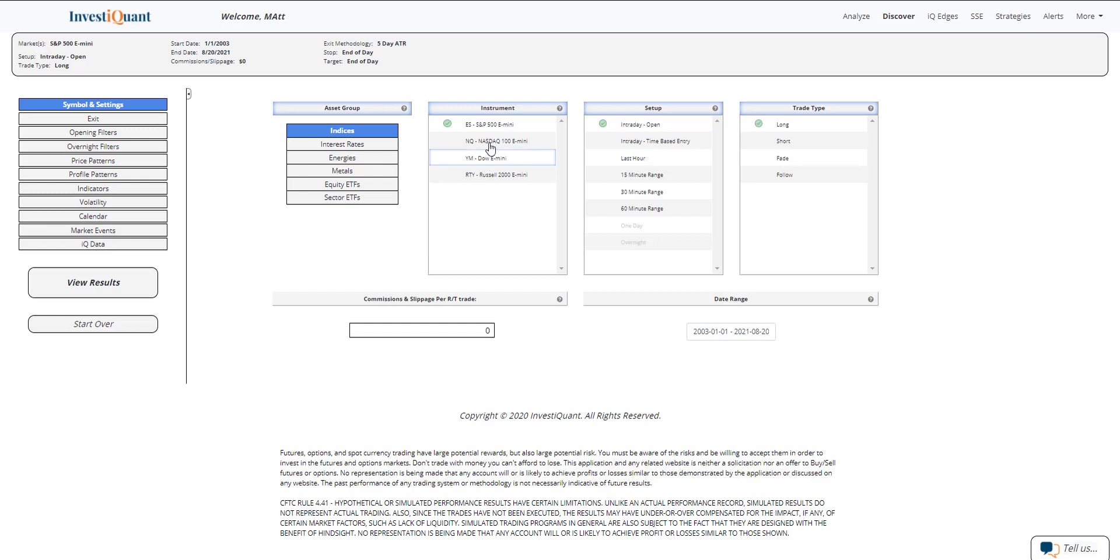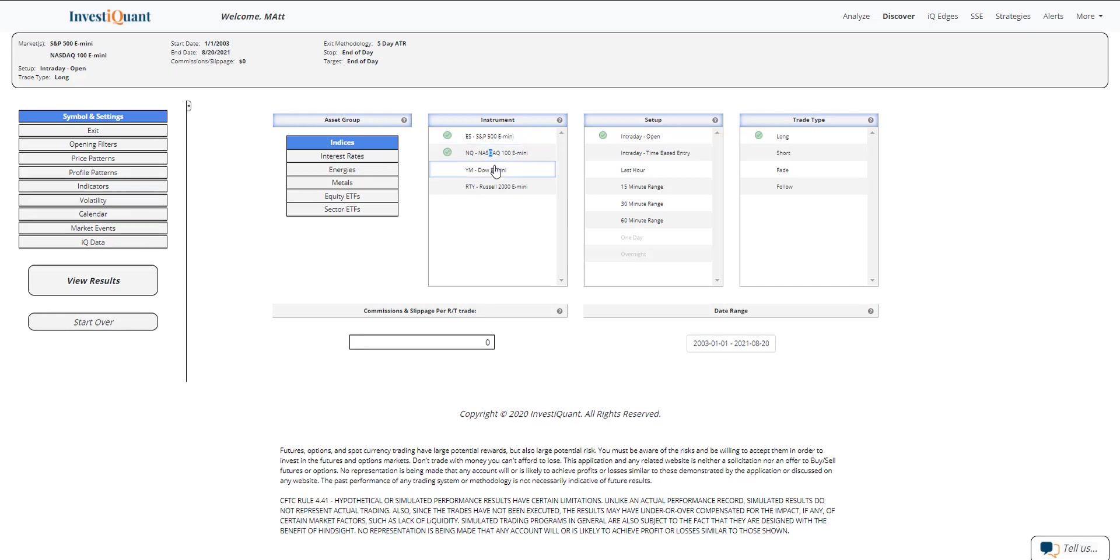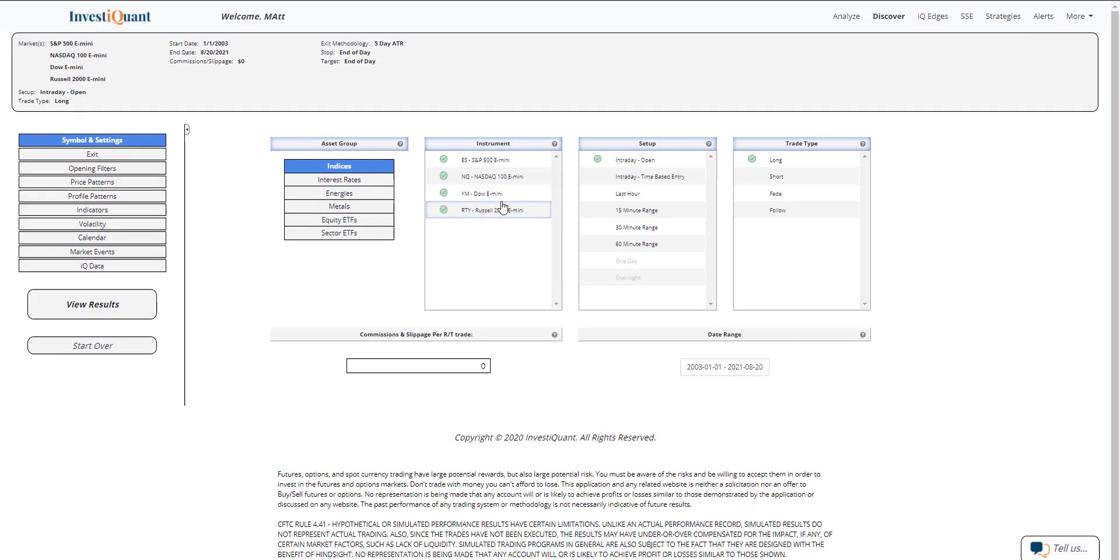So let me go ahead and set that up here and discover with all four instruments. The setup is going to be based upon entering the market long at 9:30 AM Eastern time and exiting at 4:15 PM Eastern time.